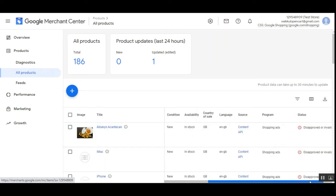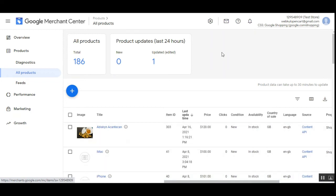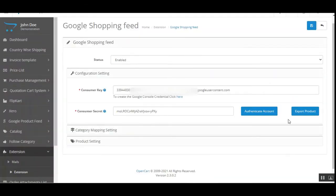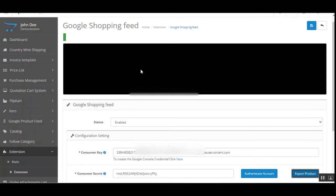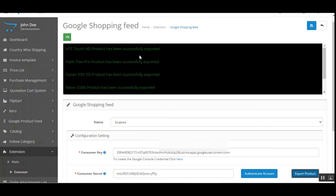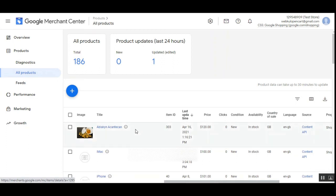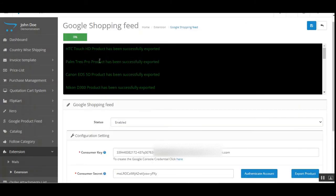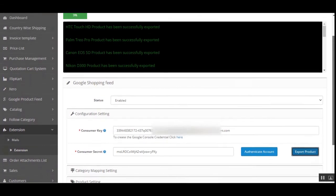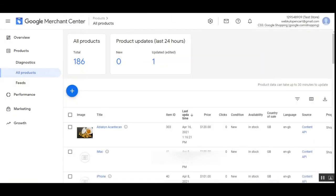That's how easily you can export products from your OpenCart store into Google Merchant Center for Google Shopping Feeds. For all products at the same time, tap the Export Product button and it will start exporting all products into the Google Merchant account. You can see the process has started and products are being successfully exported. Coming back here we can refresh and see those products being exported — the process is still proceeding for all products in the OpenCart store.